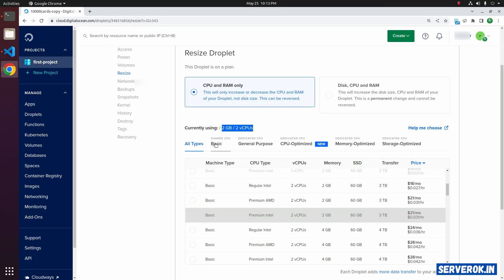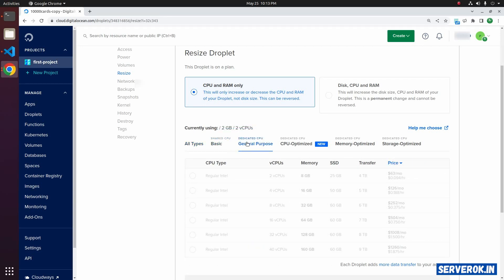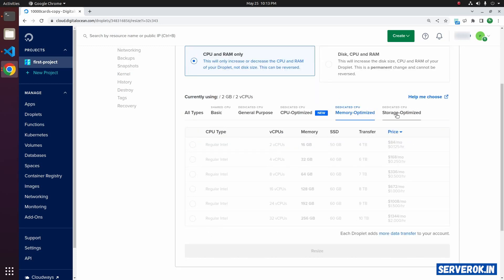If you want to only list basic plans, click on basic. Other available plans are dedicated CPU general purpose, dedicated CPU memory optimized, and dedicated CPU storage optimized.